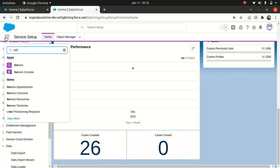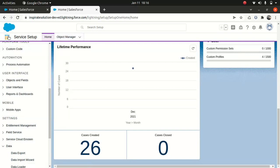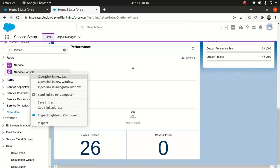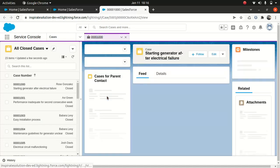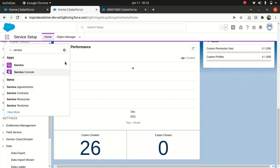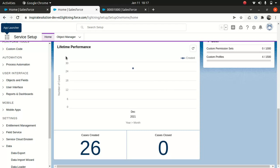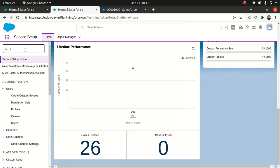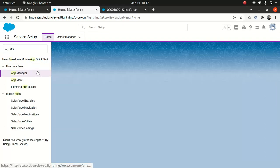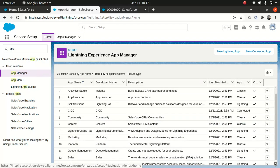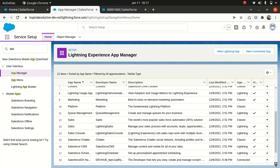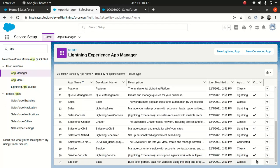One more thing I wanted to mention — we have something called the Service Console. If you want to customize it, it's pretty simple to do. Go to the Service Console and you'll see it. To edit it, go to App Manager in the setup.